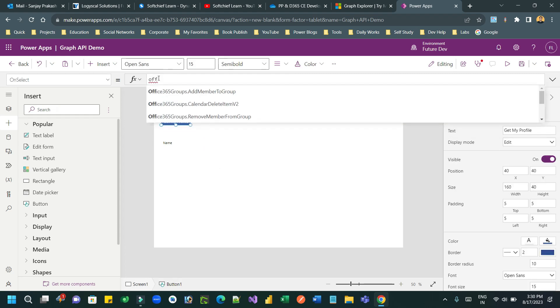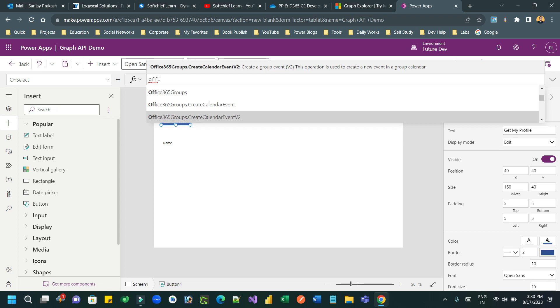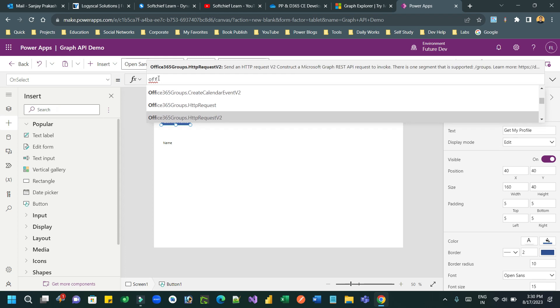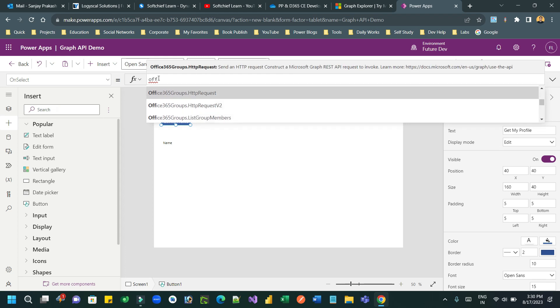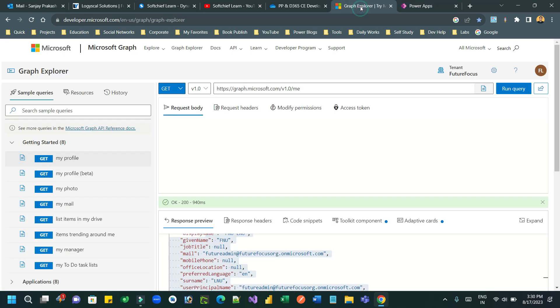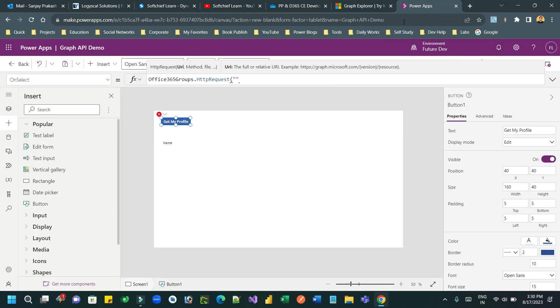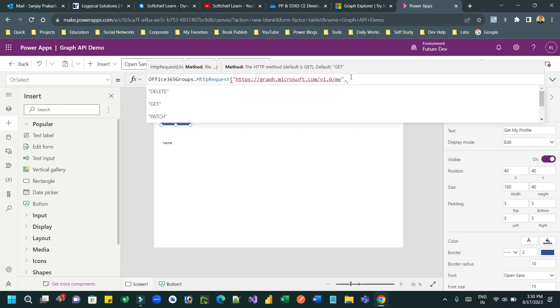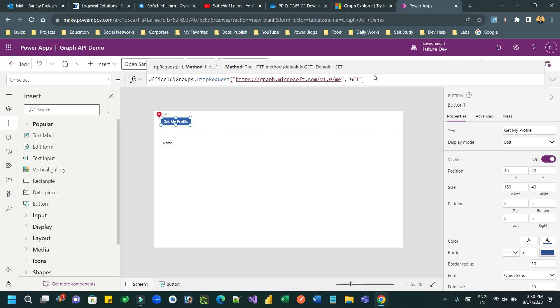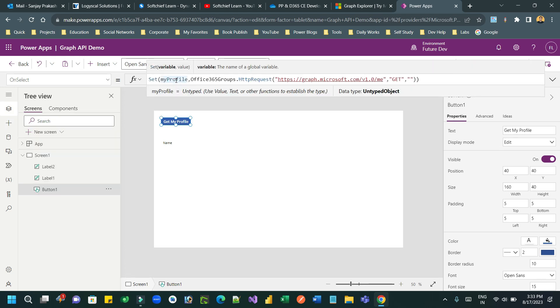So let's go to the button and on select I want to call Office 365 Groups dot HTTP request. This HTTP request is the method by which you can directly call a Graph API from Canvas app using Office 365 connector. Now directly use the URI here, the Graph API URL, and the next is verb, the API verb whether you are getting the record or posting the data.